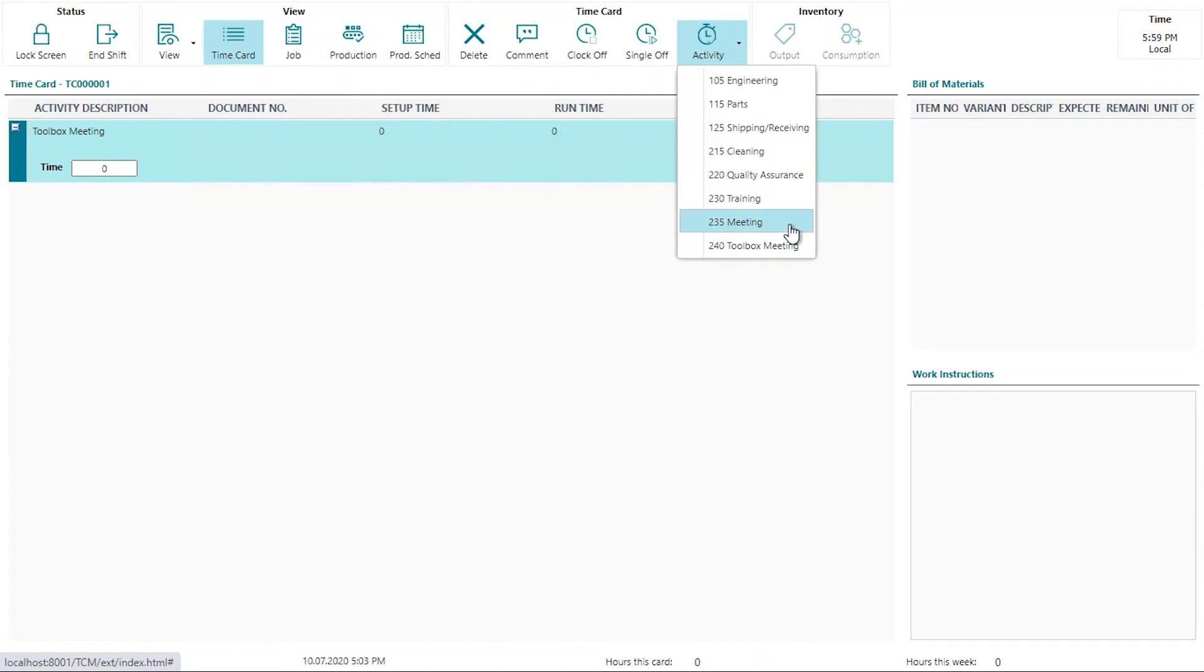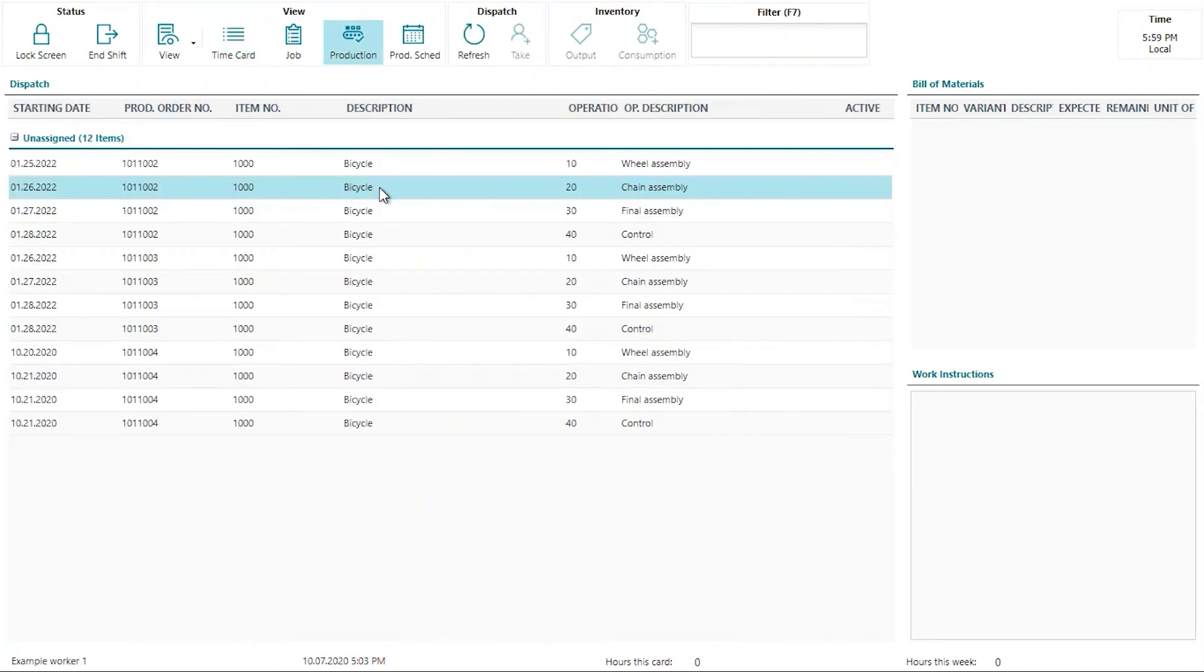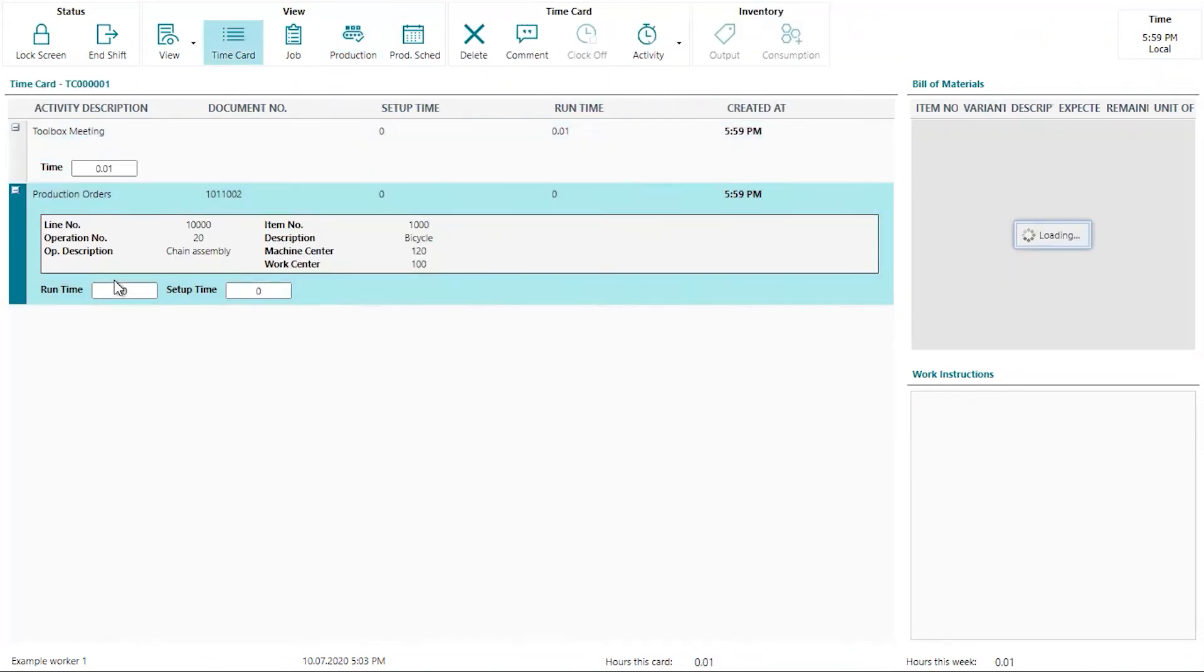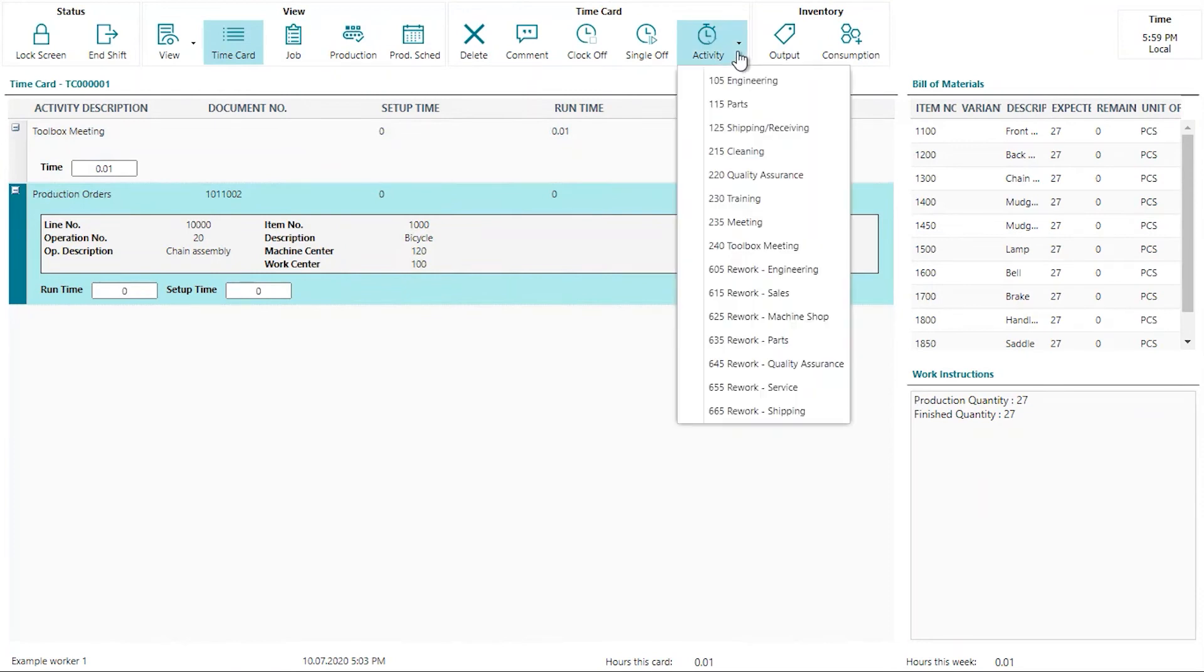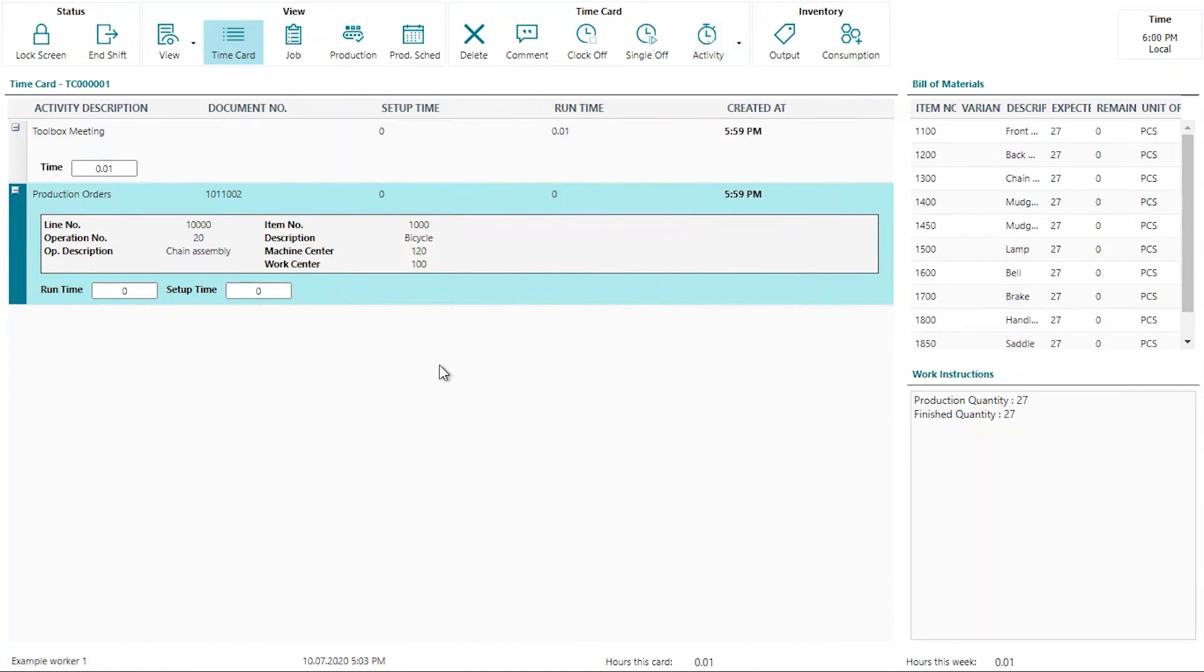Let's clock on a production order operation. I will take one operation here and clock on it. Now if I click the activity button, you will now see that there are additional activities that are now visible, including the rework engineering. Of course, being that Shop Floor Insight is a barcode driven app, I will simply scan my rework engineering activity.